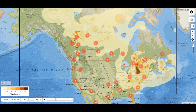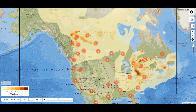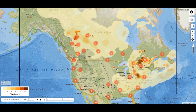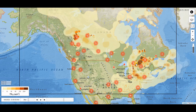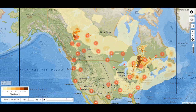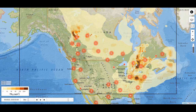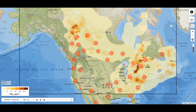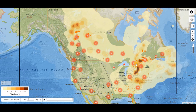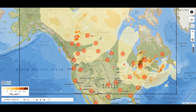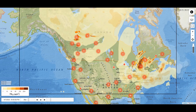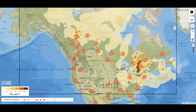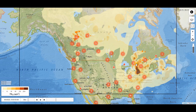Today what I've got is firesmoke.ca — that's the website — and it shows active fires in Canada and it shows the smoke. We're in a bit of a situation in Ontario where the air quality index is quite high and it's dangerous to your health to be outside in it.